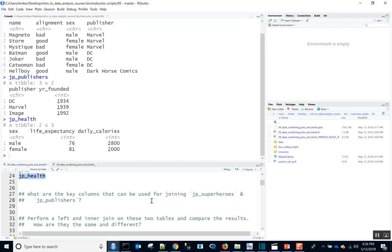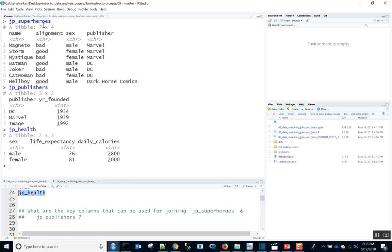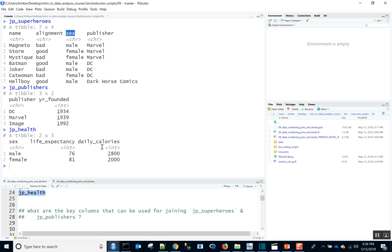The next question asks: what are the key columns that can be used for joining JP Superheroes and JP Publishers? JP Superheroes and JP Publishers share the publisher column — and they happen to be named the same thing. JP Health would merge onto the superheroes table on the sex column. So now we've figured out the key columns and can start doing some joining.